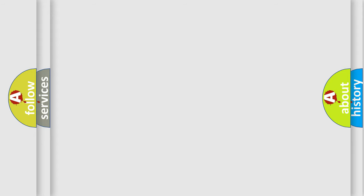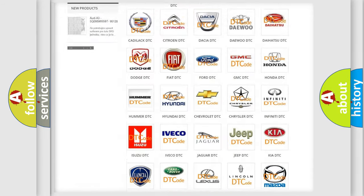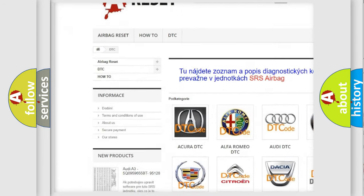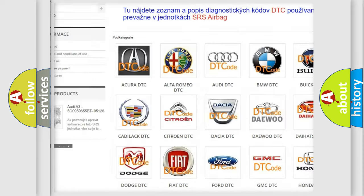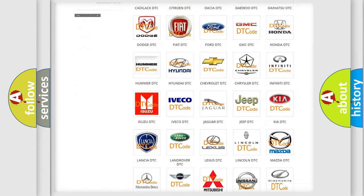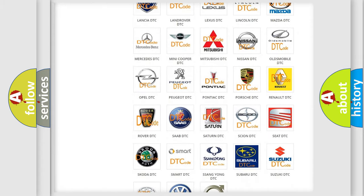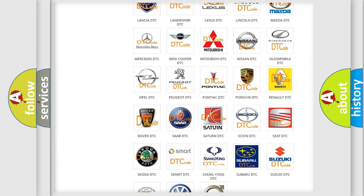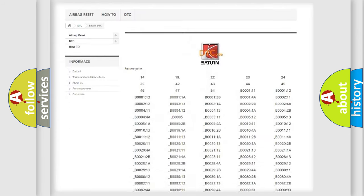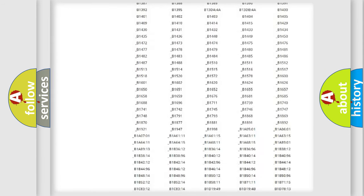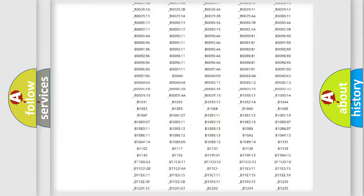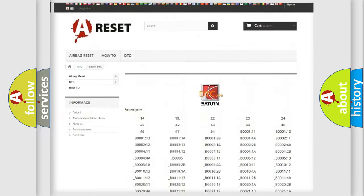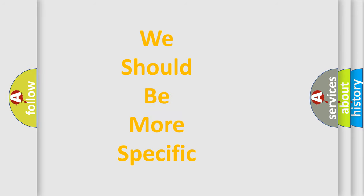Our website airbagreset.sk produces useful videos for you. You do not have to go through the OBD2 protocol anymore to know how to troubleshoot any car breakdown. You will find all the diagnostic codes that can be diagnosed in Saturn vehicles, and also many other useful things.